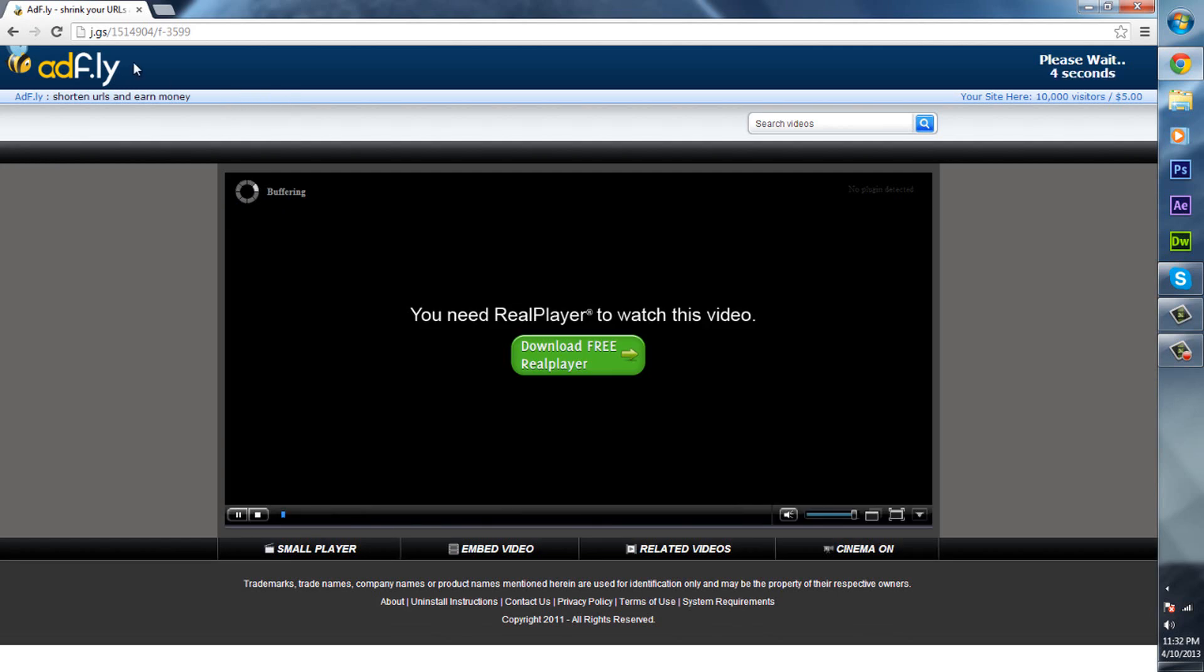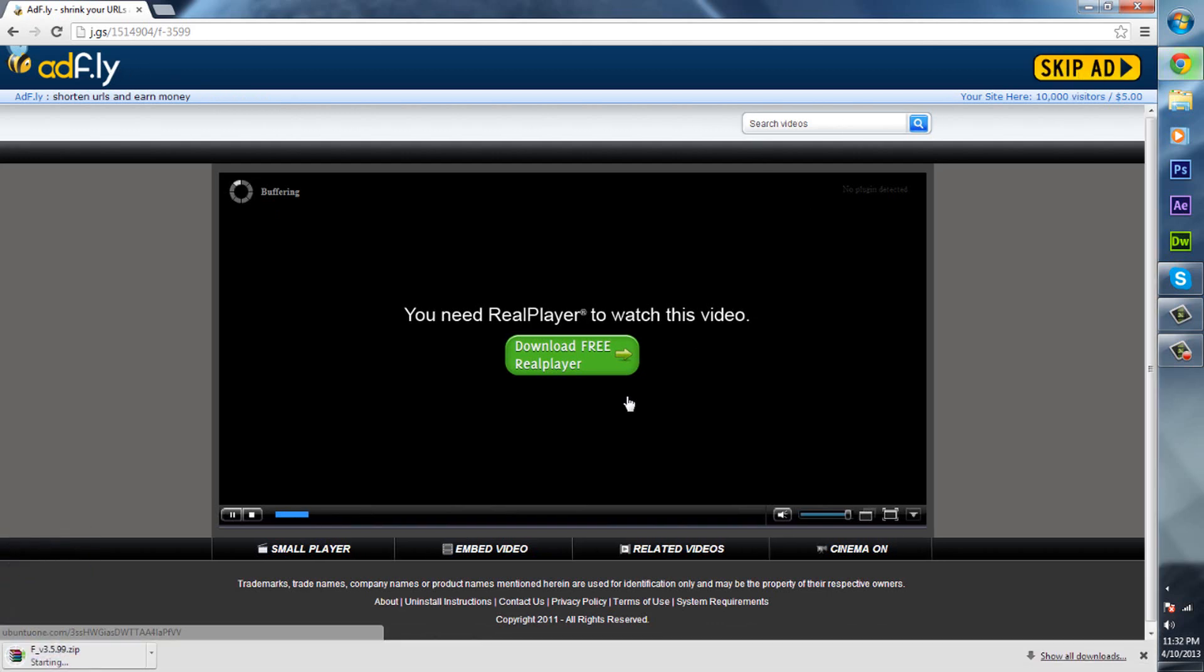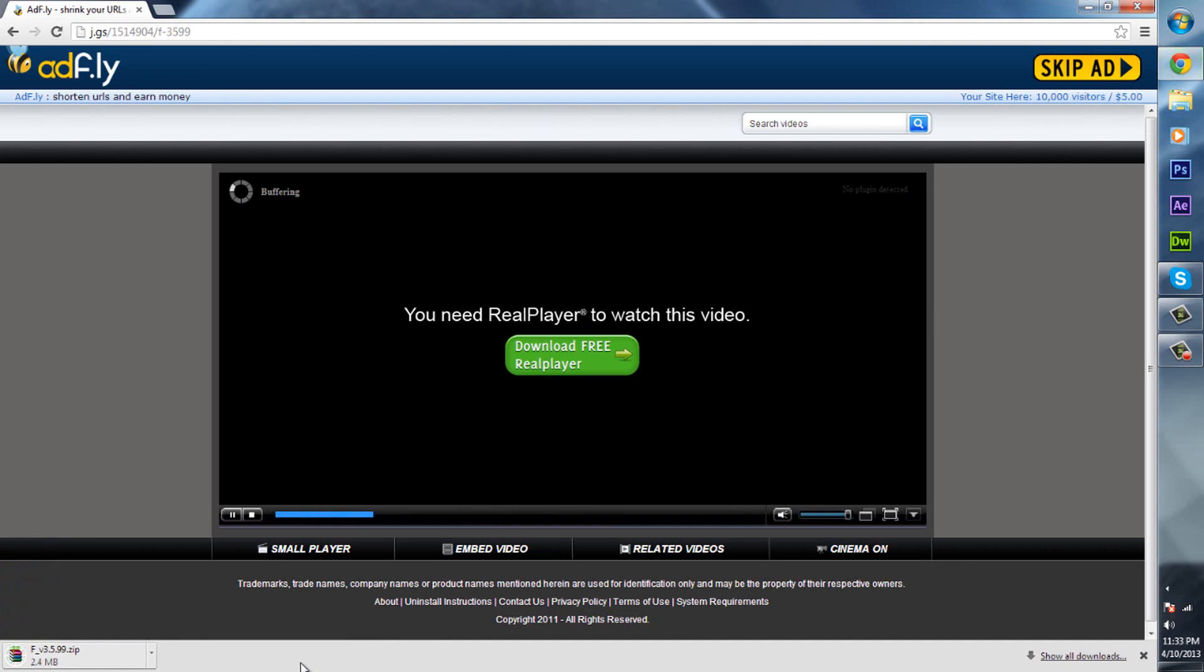file site and then it says please wait, just click skip ad and it should start downloading. You do need WinRAR or 7-Zip for this. You should have this if you are experienced with modding type stuff.